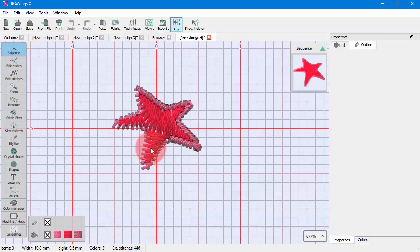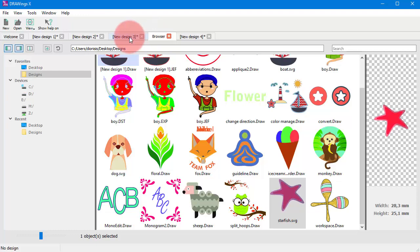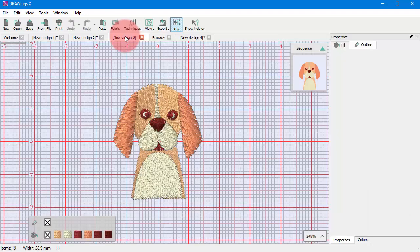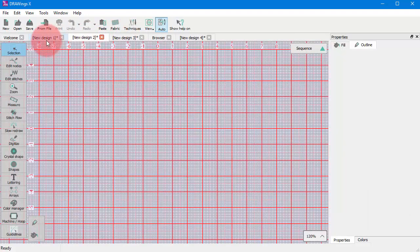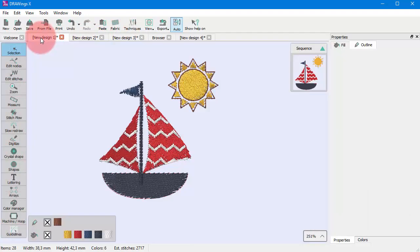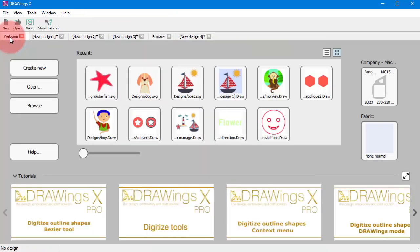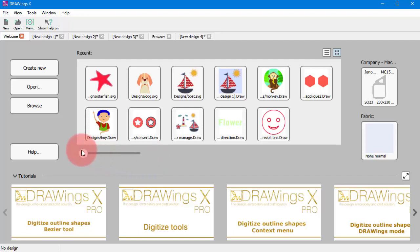As you can see any design you create or open is loaded onto a new tab. So you can easily navigate through the loaded designs just by clicking on the different tabs while you can always switch back to the welcome tab.